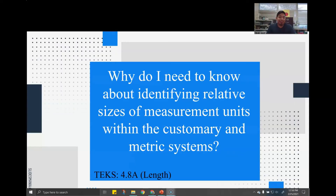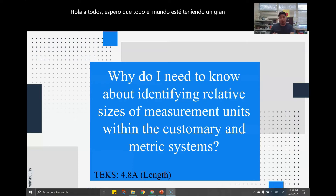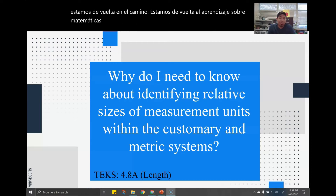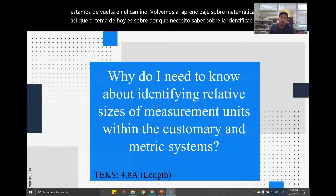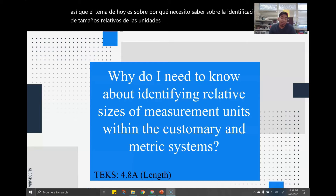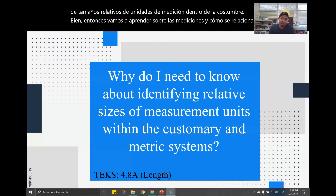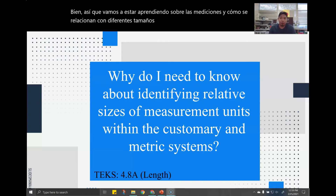Hello everyone. I hope everybody's having a great day because we are back on track. We're back to learning about math. Today's topic is about why do I need to know about identifying relative sizes of measurement units within the customary and metric system. We're going to be learning about measurements and how they relate to different sizes and the two types of systems we teach in fourth grade.